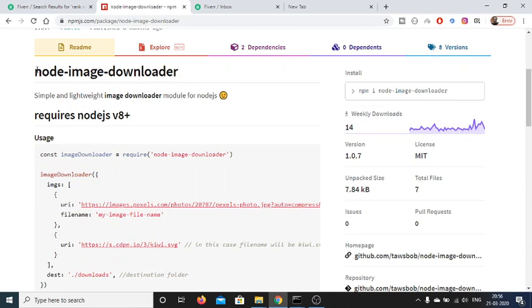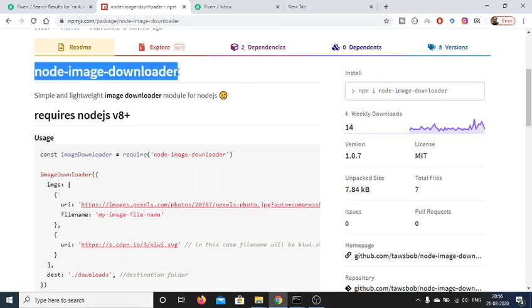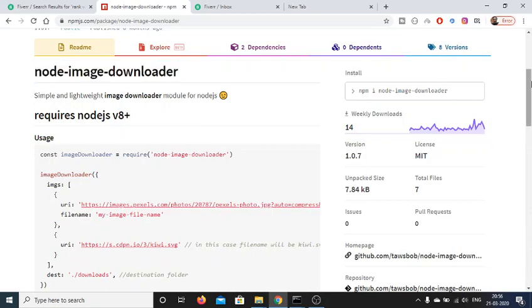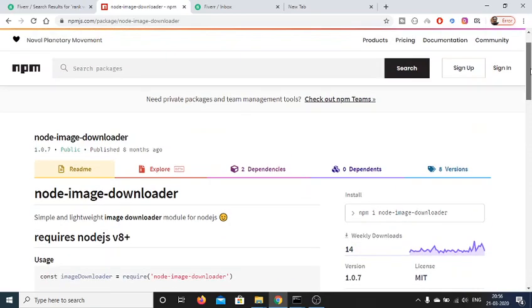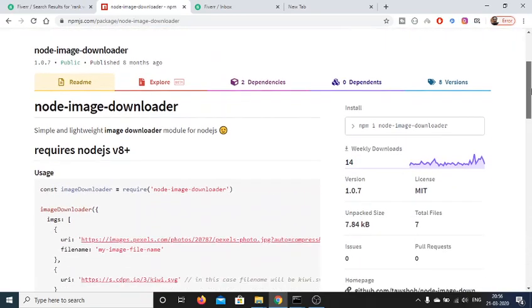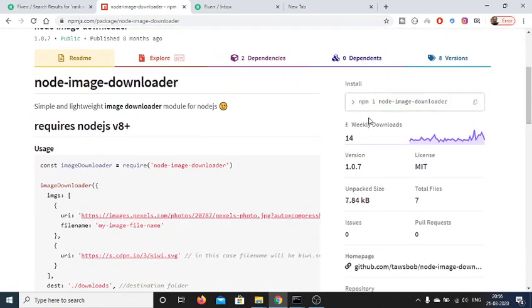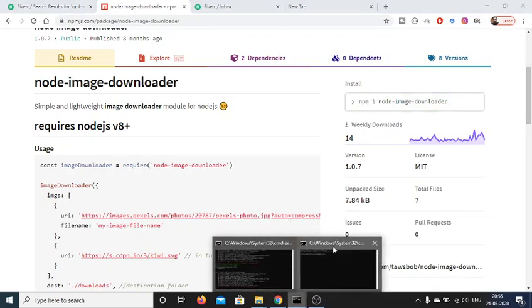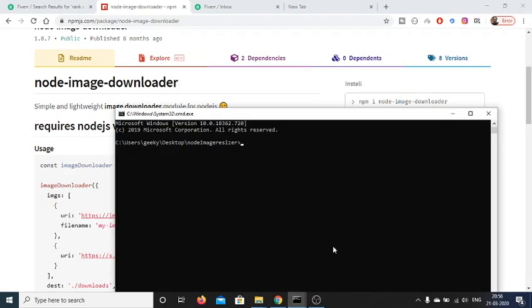This is the module we'll be using: node-image-downloader. This is the official npm page here. It has weekly downloads of 14, and there is a simple command to install this module which is npm install node-image-downloader.